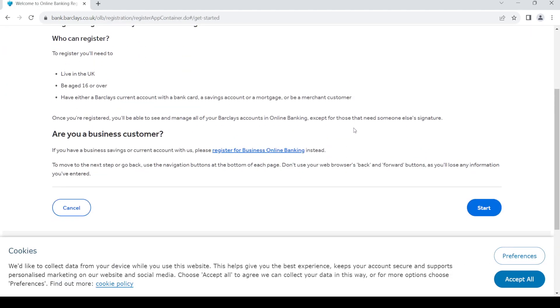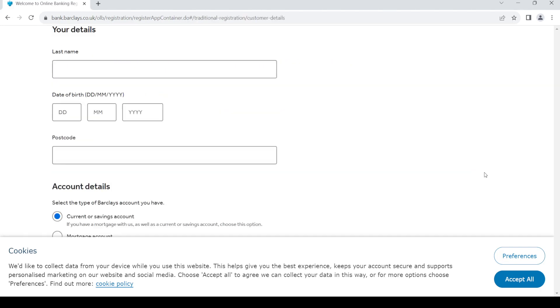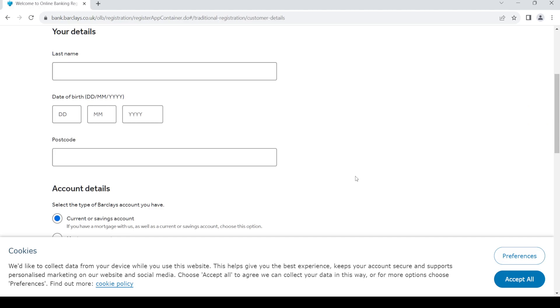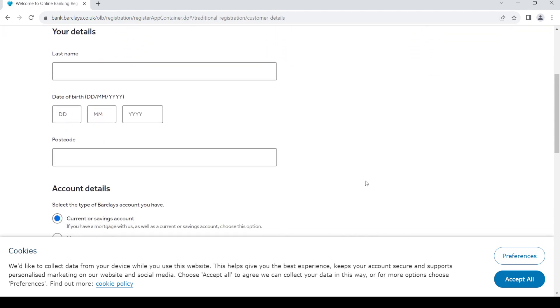Once you do so, you land on this page. Scroll down and you can see the start button at the bottom. Click on the start button. Once you do so, you need to fill up this form.